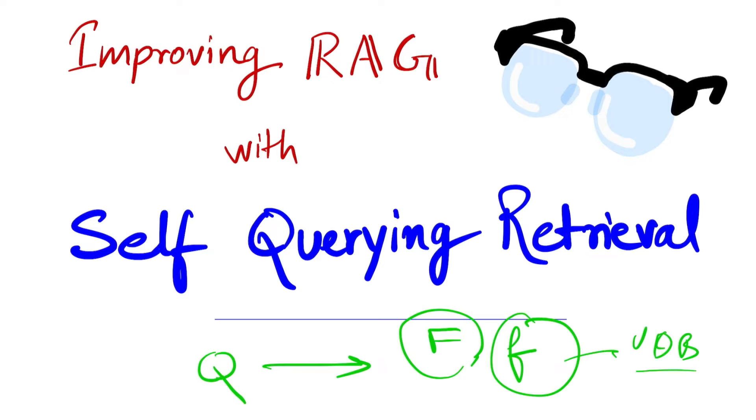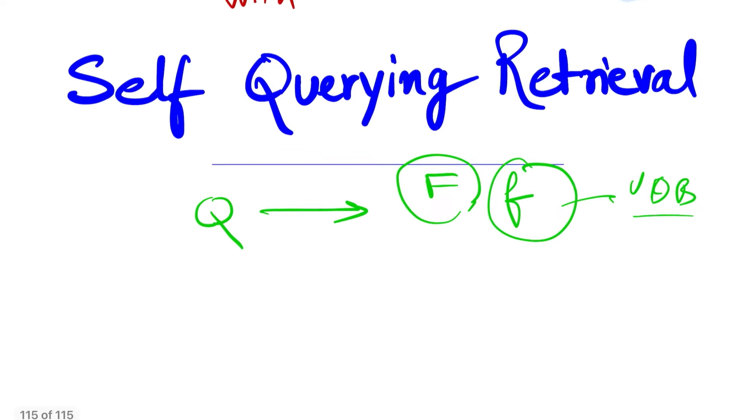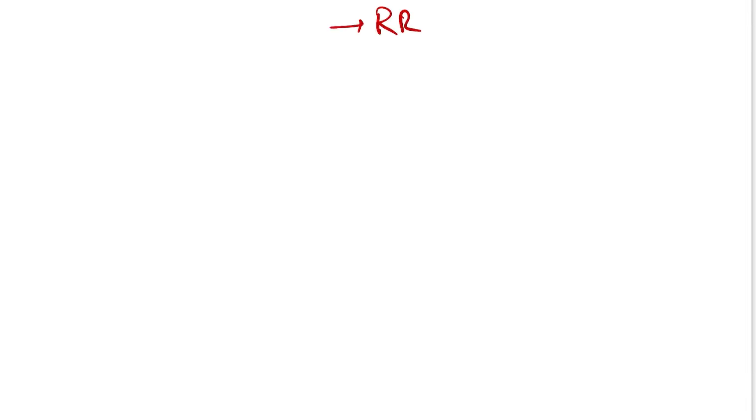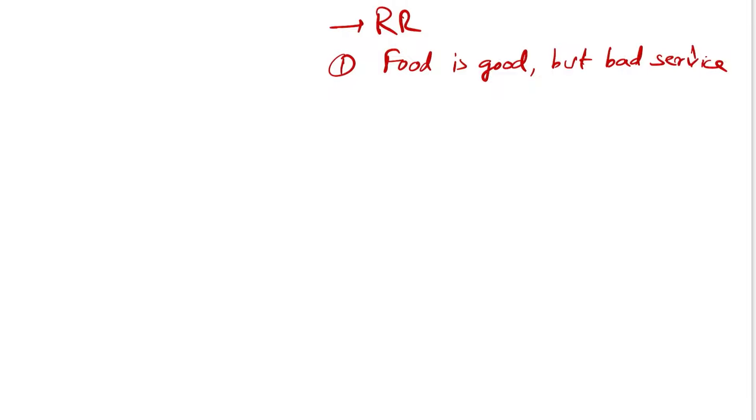So let's jump onto the video. Let's think of a scenario where you have documents and each document is a restaurant review. Let's say the reviews are 'the food is good but bad service', and the system also allows you to give ratings, so let's say you give it three stars out of five.